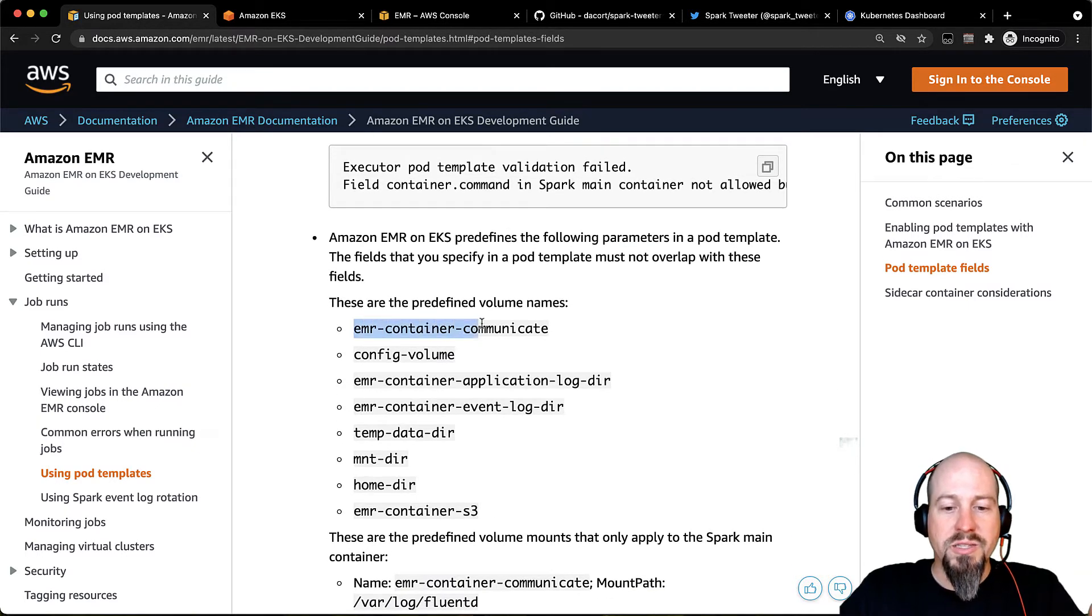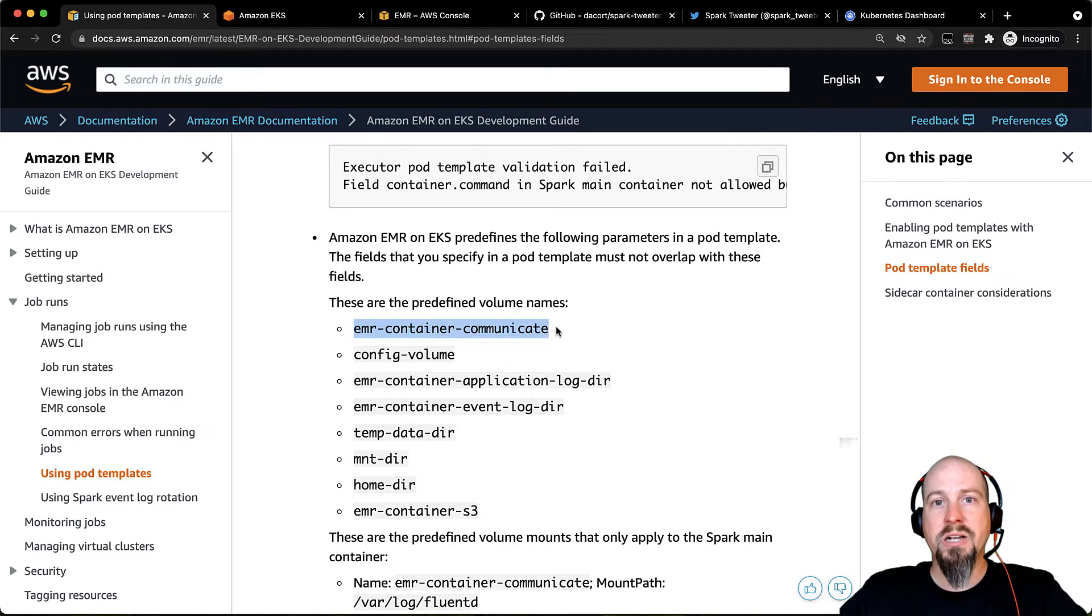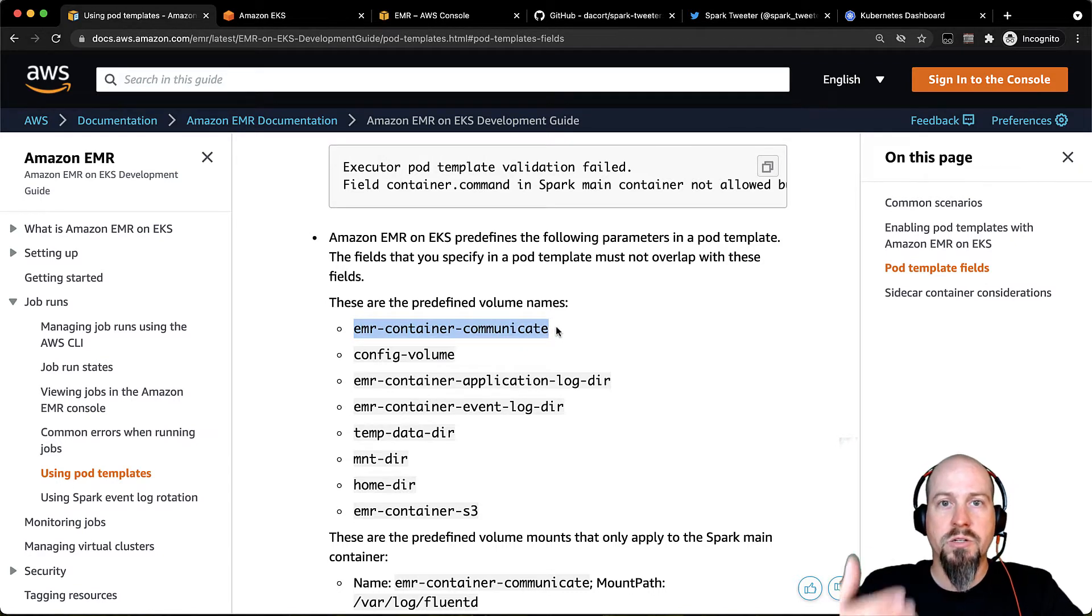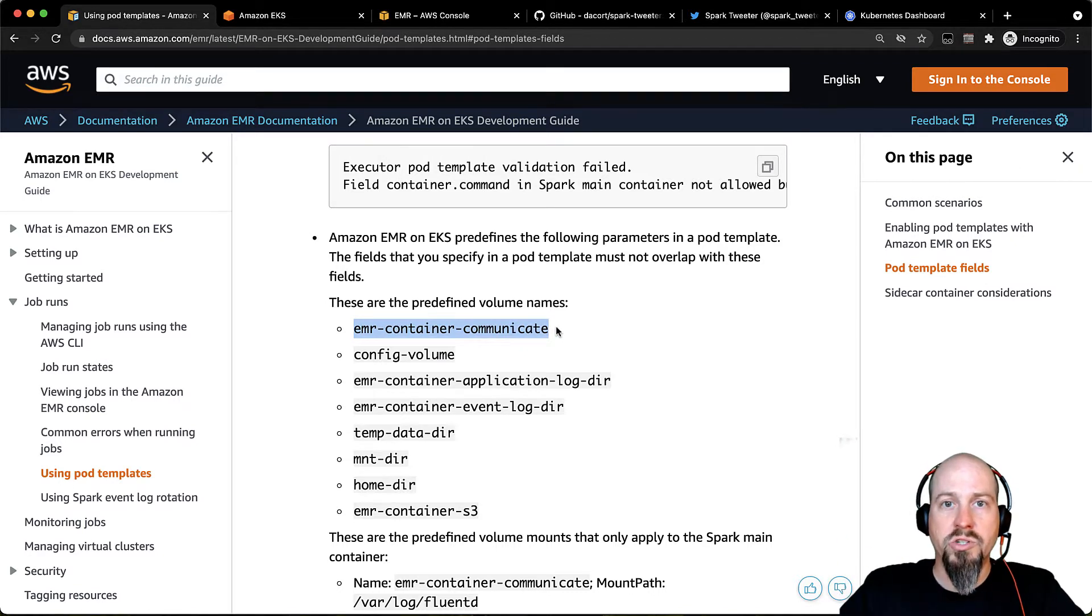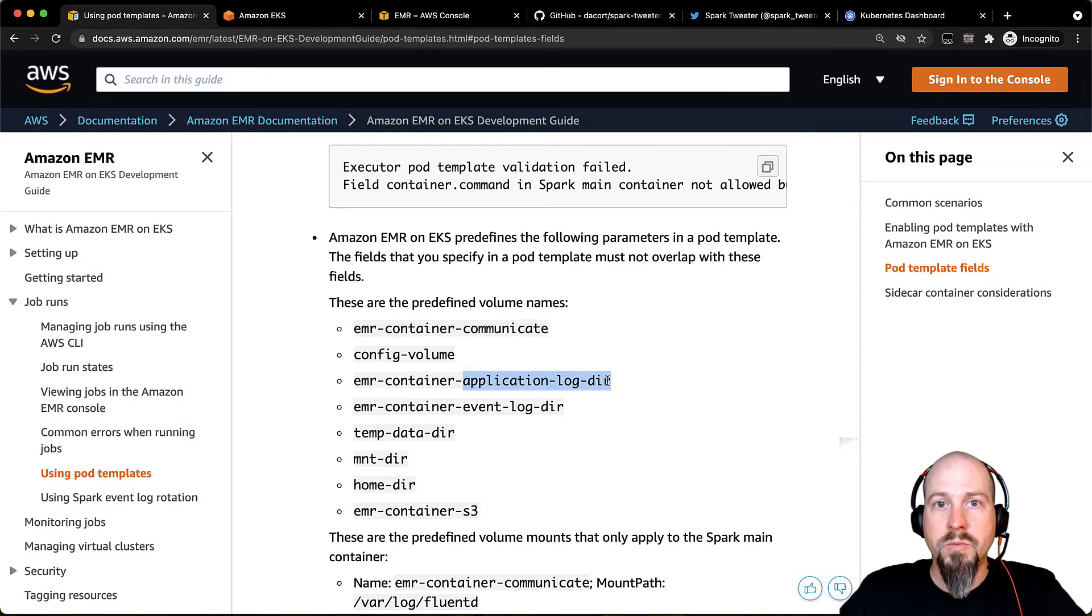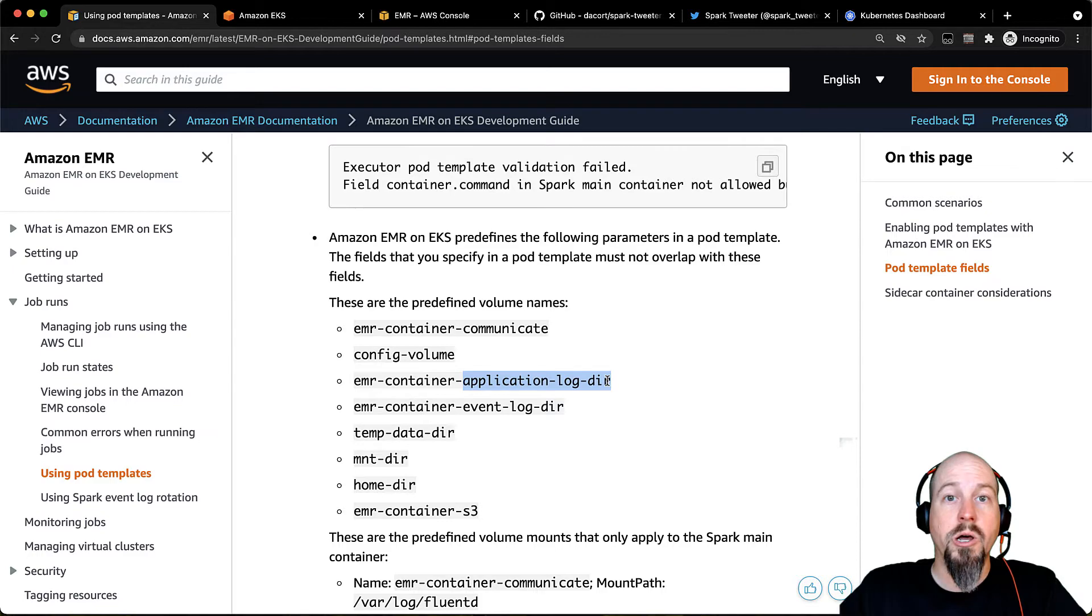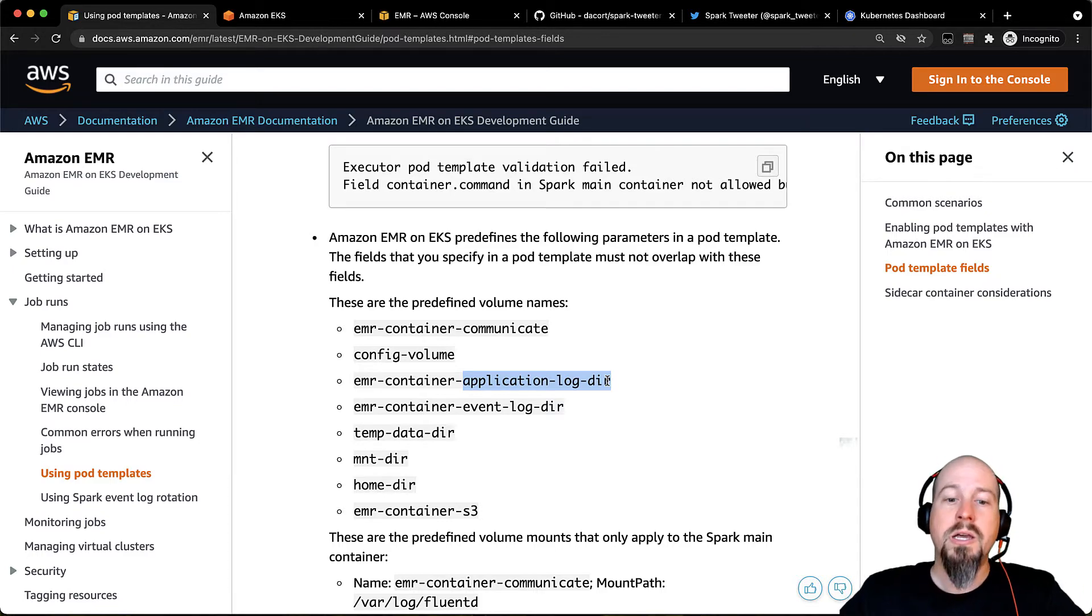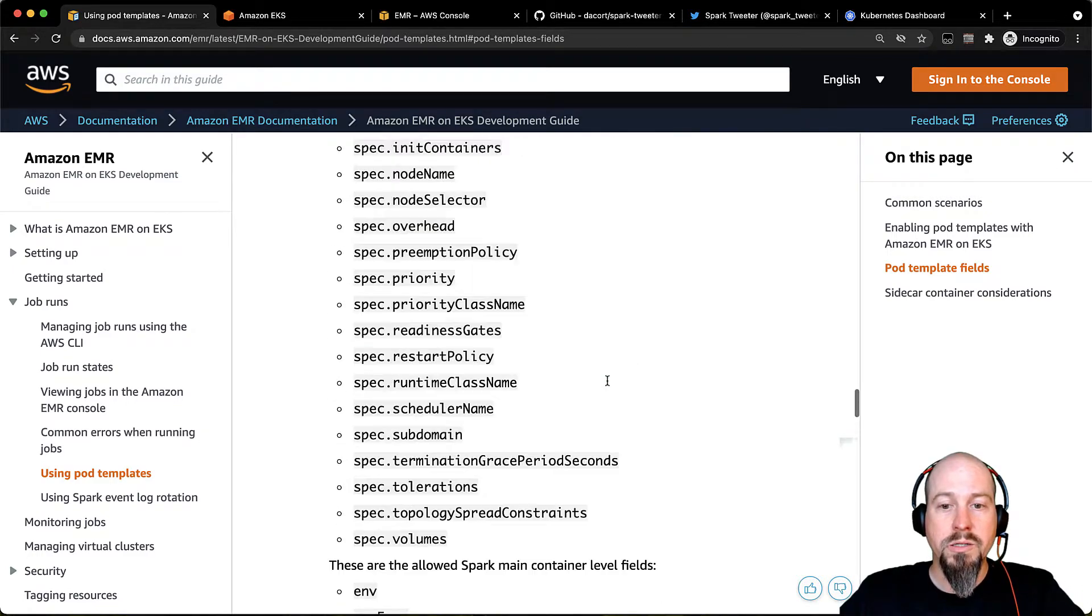So for example, there's this container communicate pod. There's actually a heartbeat file on there that determines when the Spark job has started and when it's stopped. There's also this application log dir volume that gets mounted that contains all the Spark logs. So you can inspect those Spark logs during the runtime of the job if you wanted to.